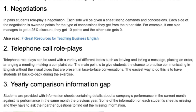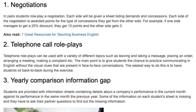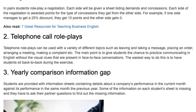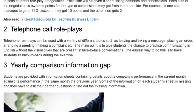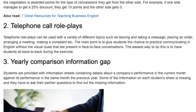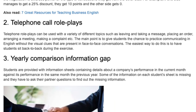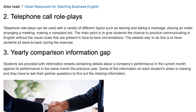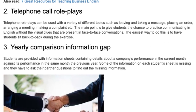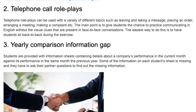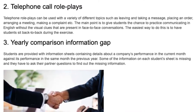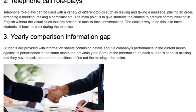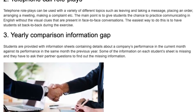Idea 2: Telephone Call Role Plays. Telephone role plays can be used with a variety of different topics such as leaving and taking a message, placing an order, arranging a meeting, making a complaint, etc.